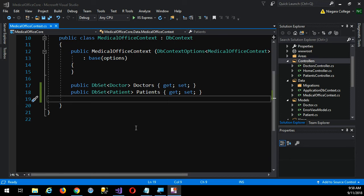We're almost ready to have the system create the database based on our classes using this DB context. The only issue is, by default, Entity Framework will create every one-to-many relationship with Cascade Delete turned on. Remember what Cascade Delete does? You delete a parent object, and all the related child objects are deleted as well. It's a massacre.